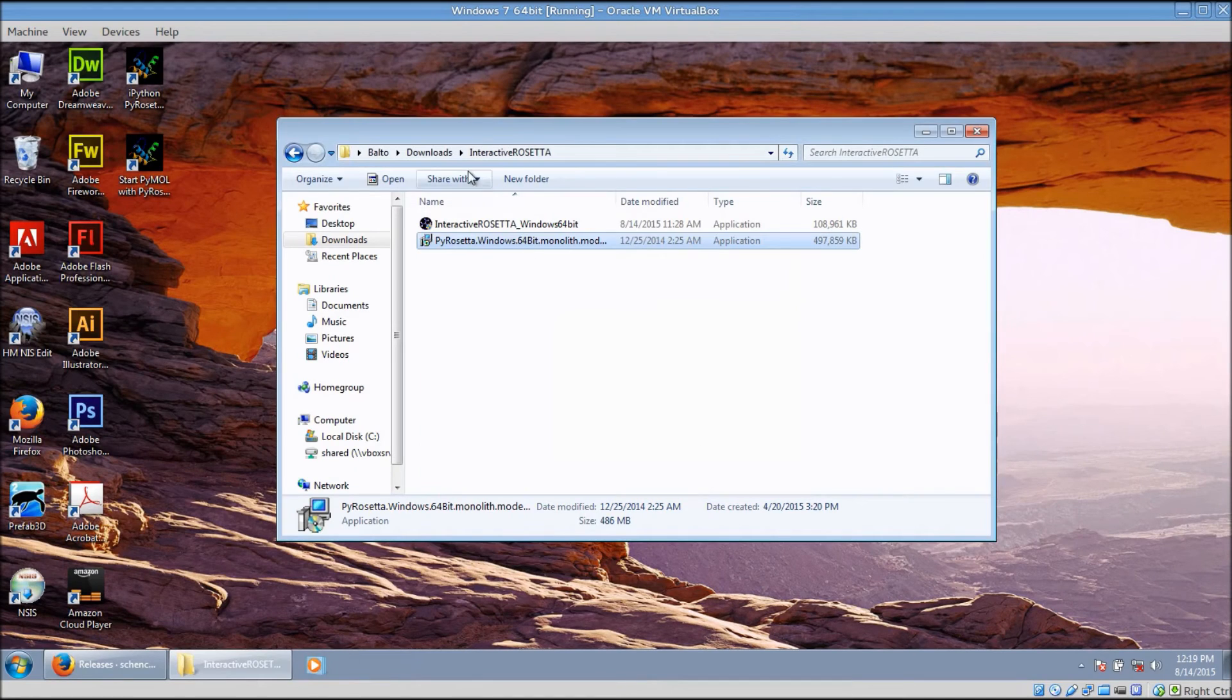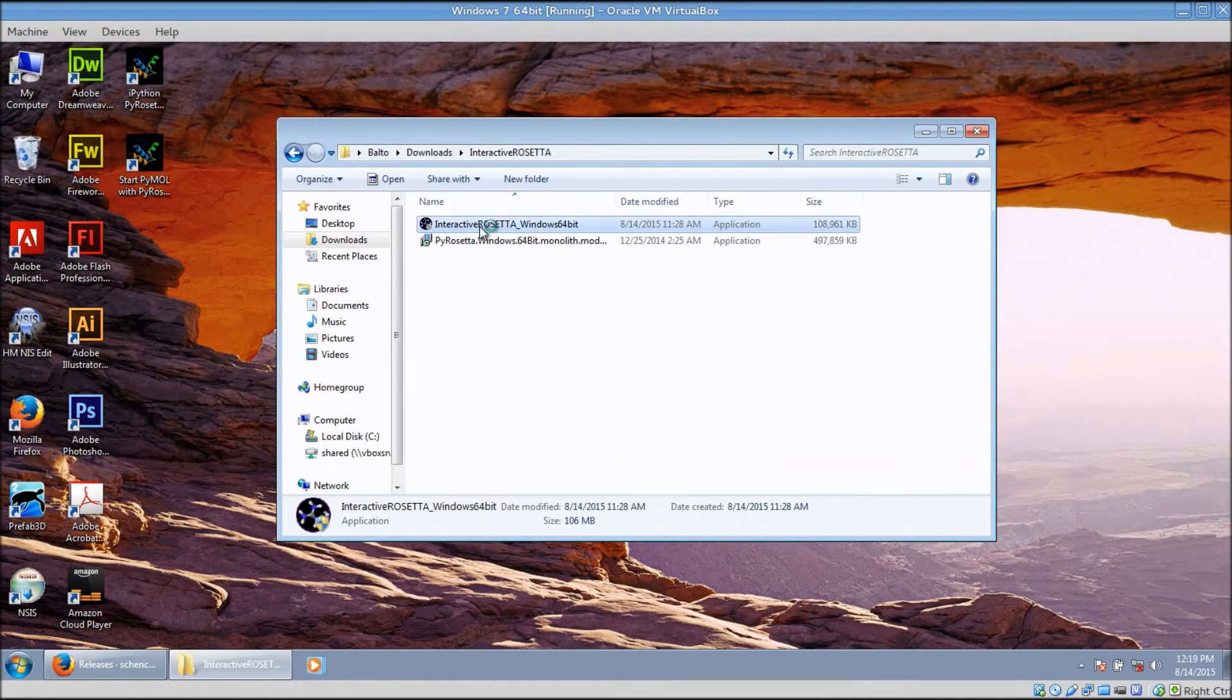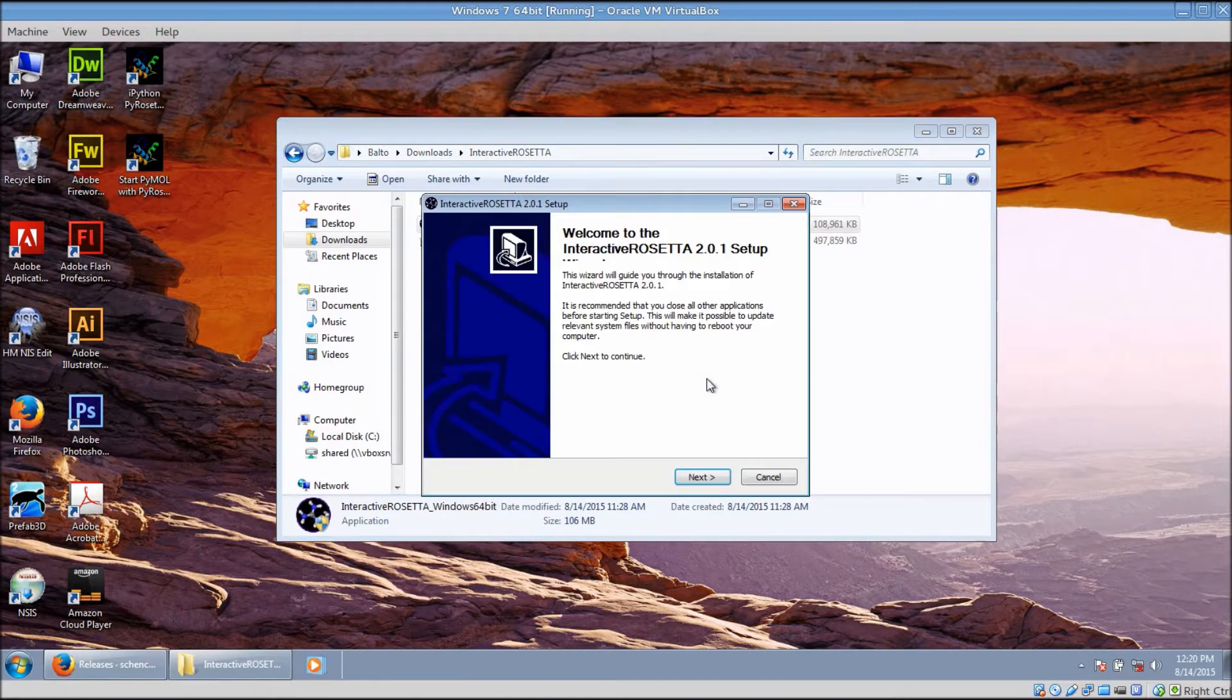Okay, now that PyRosetta is installed, you can install Interactive Rosetta. Double-click on the installer.